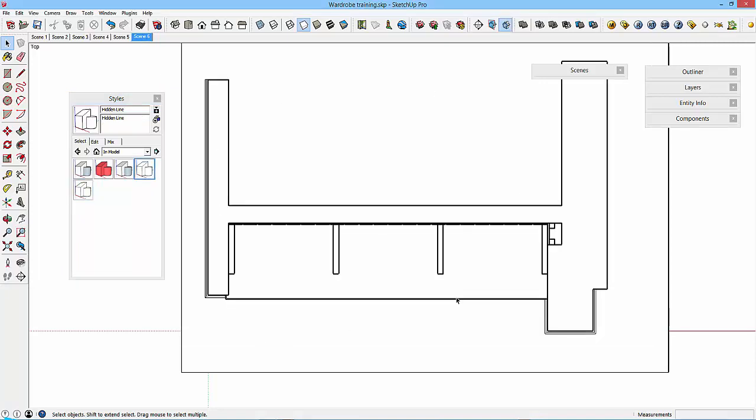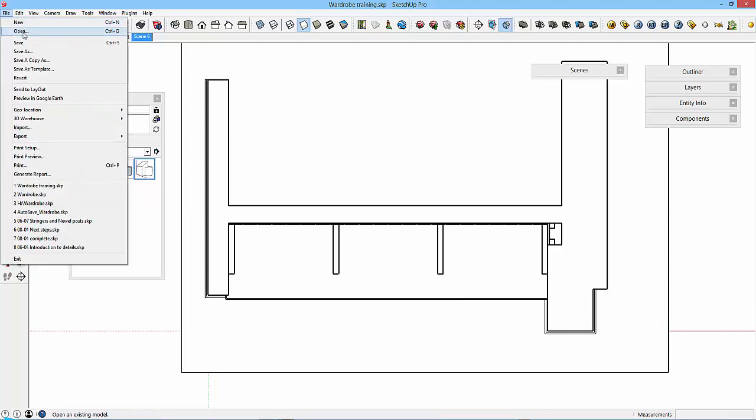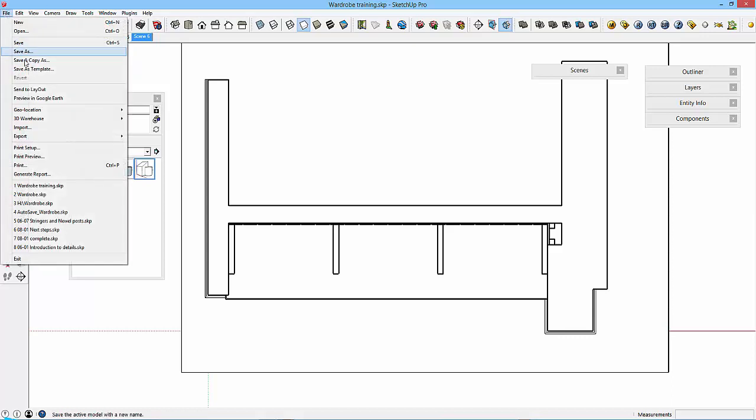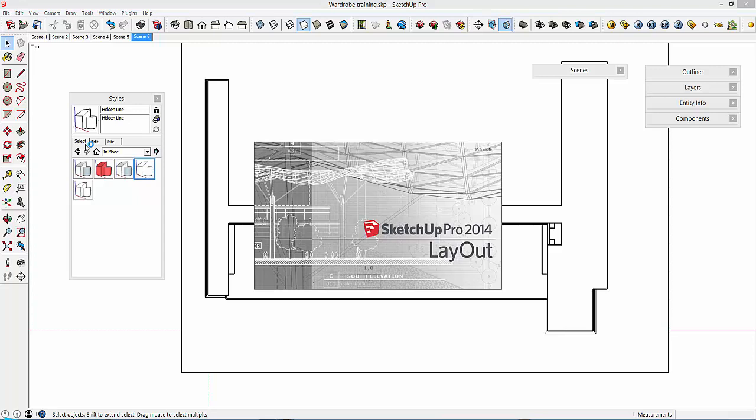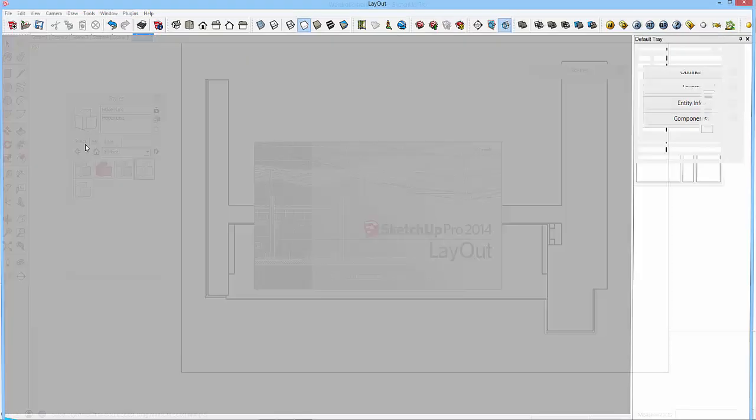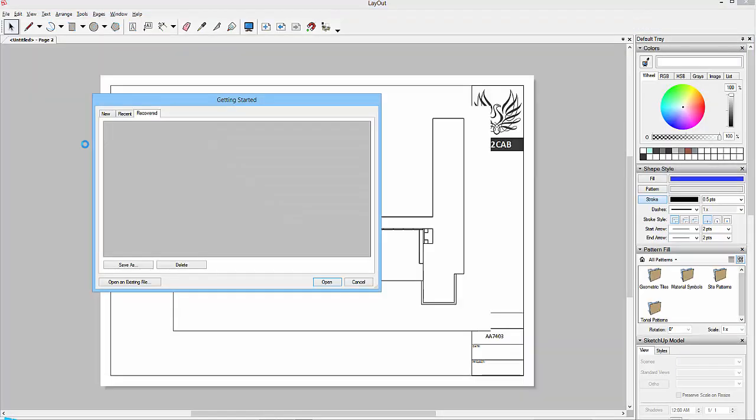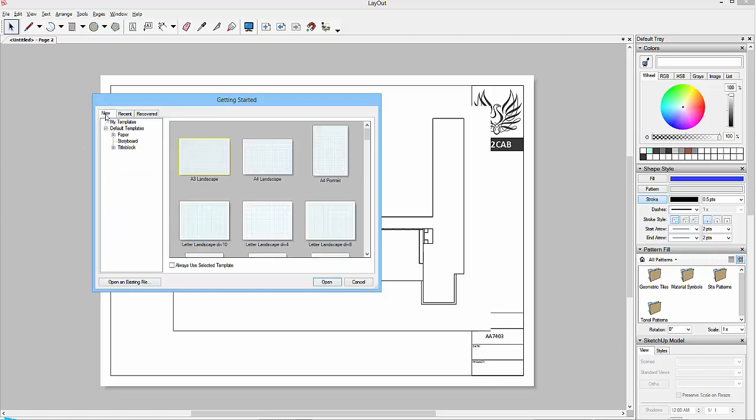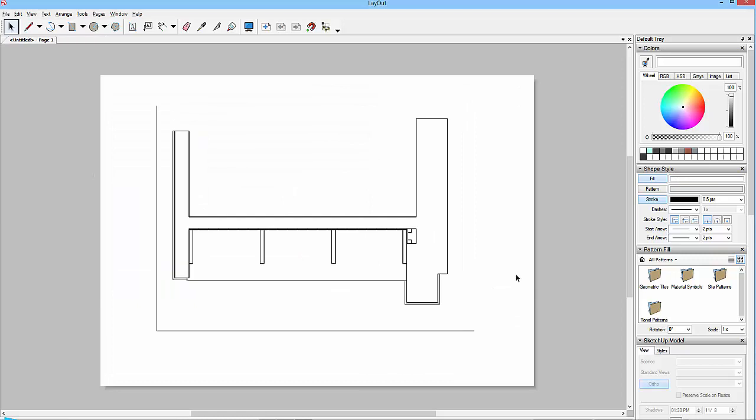What I'm going to do now is save this out. So file and save. And what I'm then going to do is this file and send to Layout, this one here. And then this view will open up in SketchUp Pro Layout. Okay, now what I'm also going to do is not have this template. So I'll go for new and I'll go for paper, plain paper, and I'll just go for an A3 landscape for the moment.